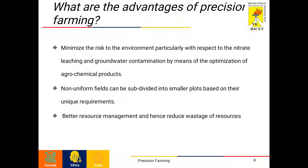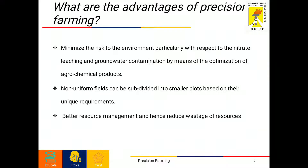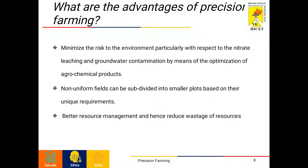Now coming to the advantages of precision farming. The first advantage is that precision farming minimizes risk to the environment, particularly with respect to nitrate leaching and groundwater contamination, by optimizing agricultural chemical products. The second advantage is that non-uniform fields can be subdivided into smaller plots based on their unique requirements, providing better resource management and reducing wastage.